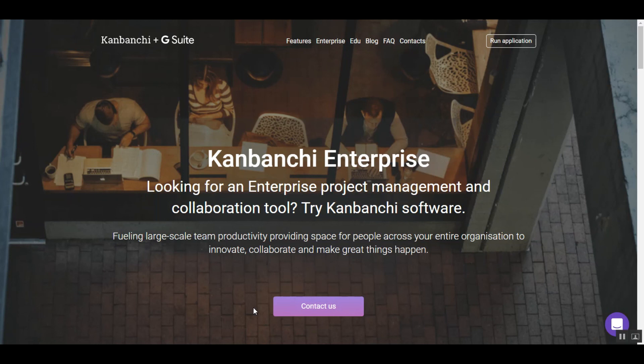To learn more about it, please visit our website and contact us.